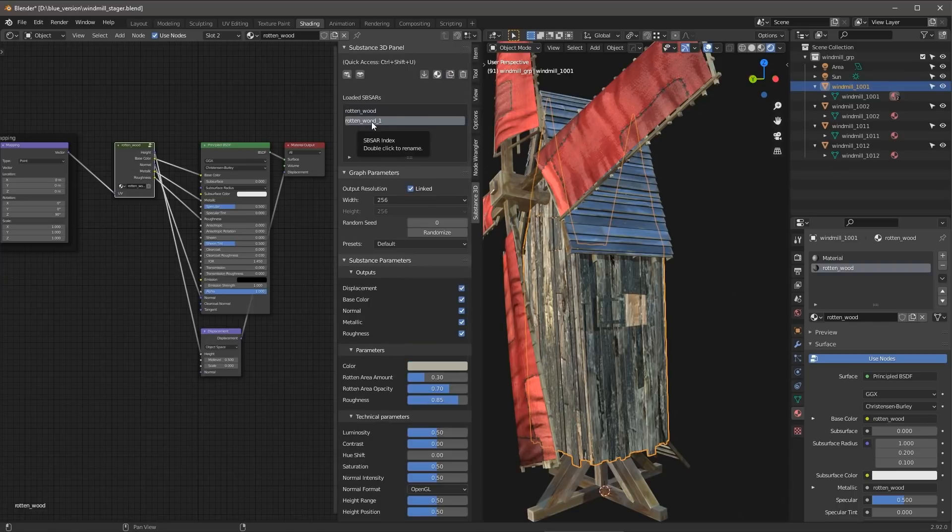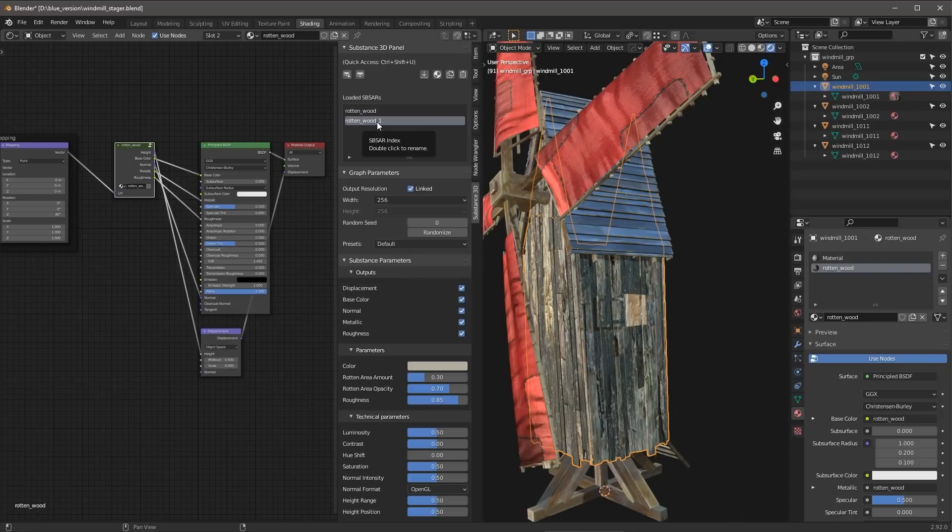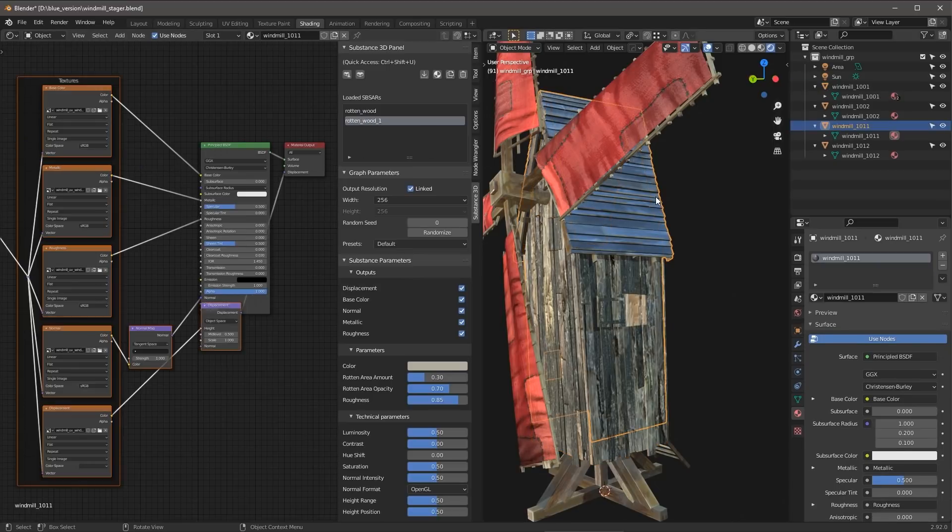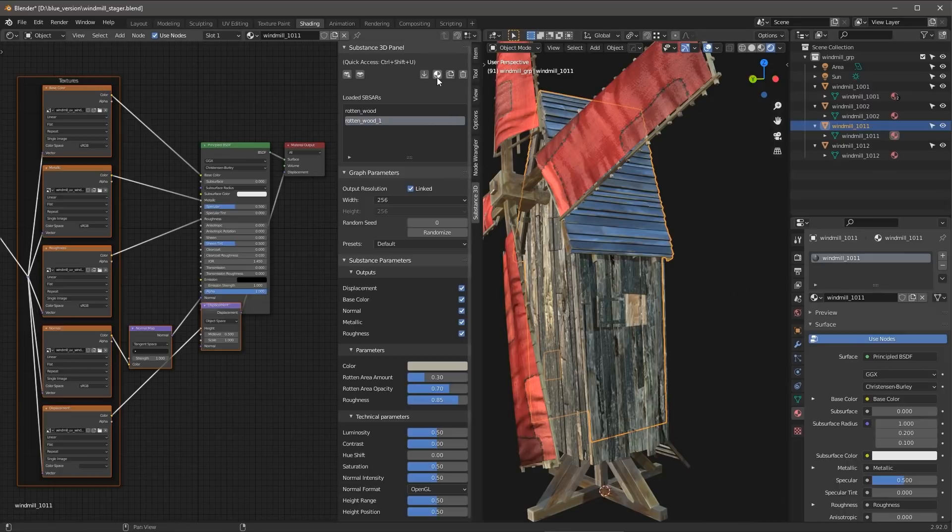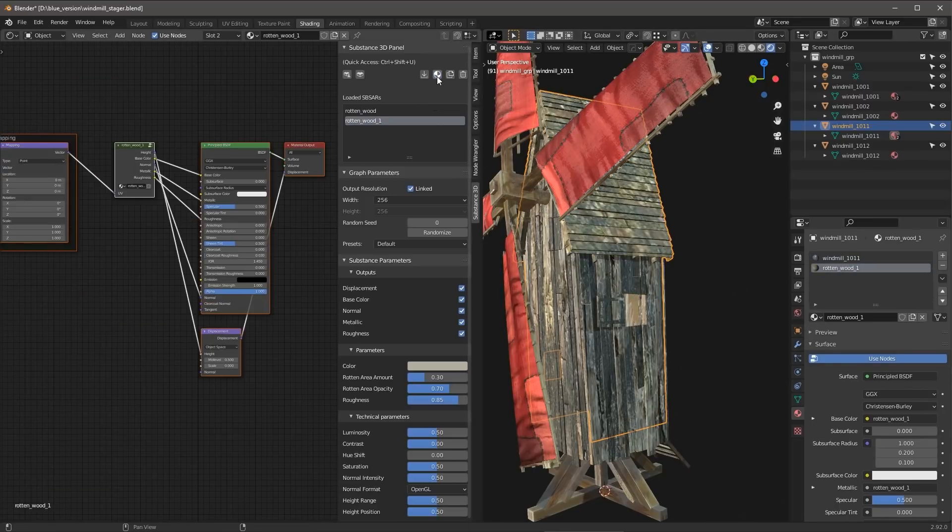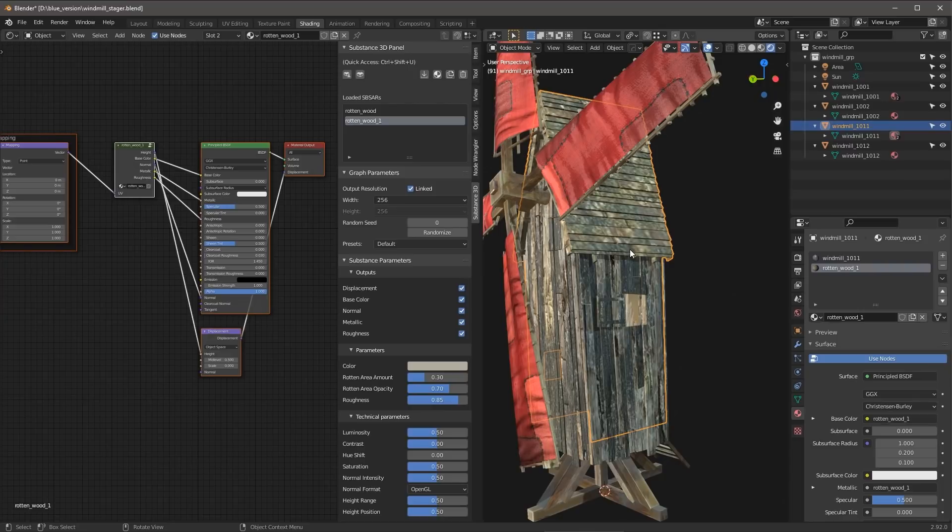So you can see here that it creates this rotten wood one, so another version of this. Now, if I like, I'll just come over here to the roof. And in this case here, I'm just going to use my Attach SBSAR button, so we'll attach it. And now this material or this duplicated version of this rotten wood has been assigned to the roof.